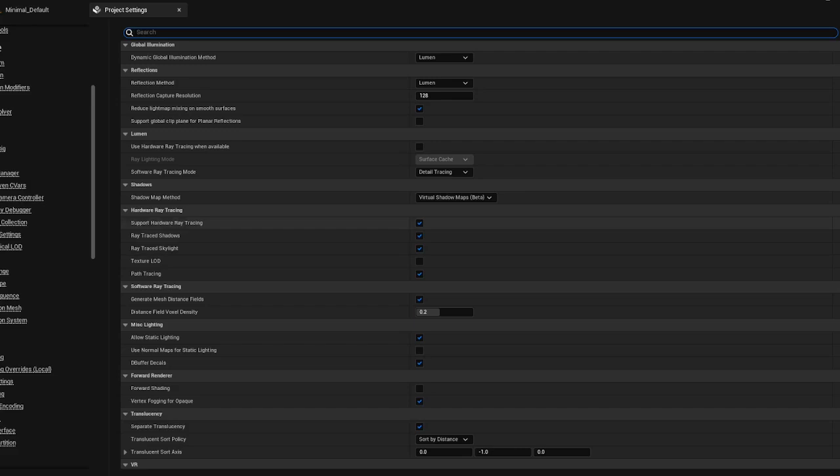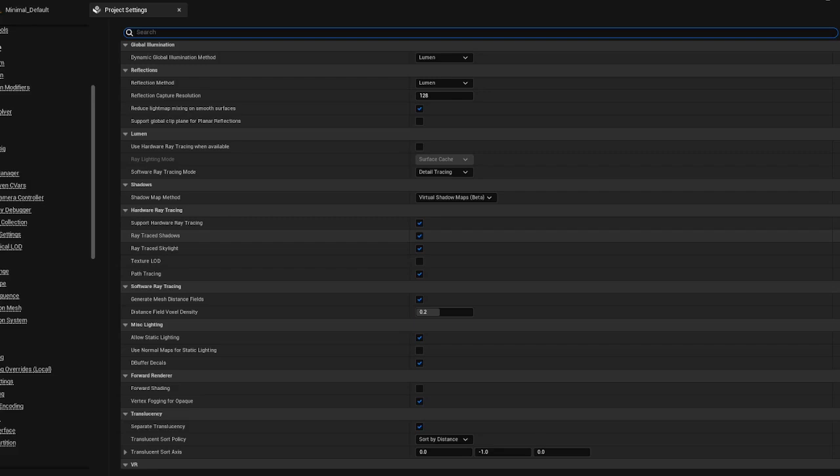It's going to prompt you to restart the engine. You're going to say yes, restart now, and then let it load. Once it's back, it's going to recompile all of your shaders. Leave that to work. Depending on how big your scene is, it's going to take an hour or more, in which case you let that complete and then come back to the section.